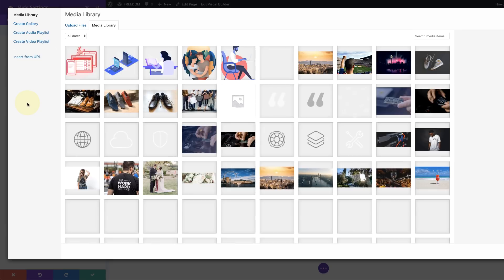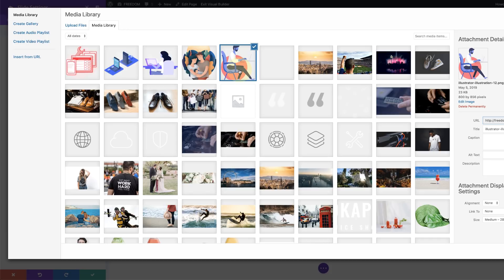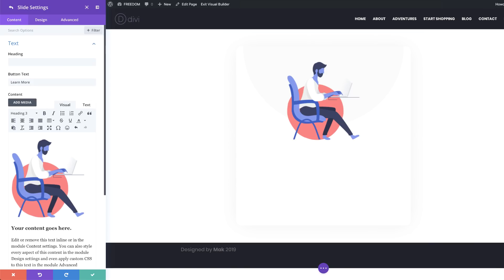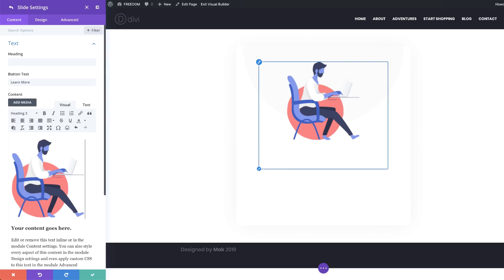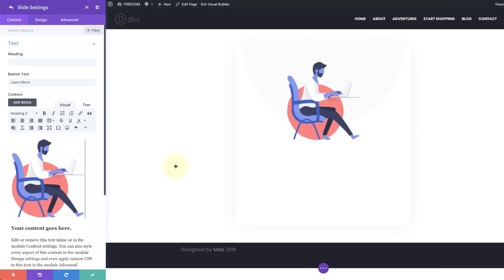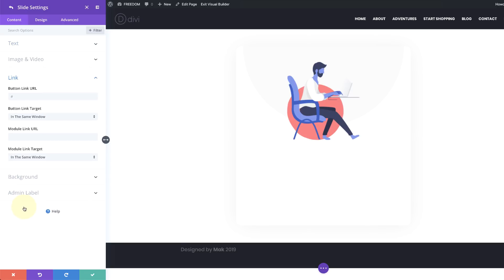I've already added all my images in the media library, so I'm going to go ahead and select one. The reason this image works is because it is a PNG with a transparent background — as you can see, it's very clean with no background colors. Now that I've added my image, the next stage is to make sure you add a link to your button. I'm going to come to the link and add a placeholder for now, but you want to make sure you add the link to whatever page you want to link to. This is very important — otherwise the slider does not serve any purpose.